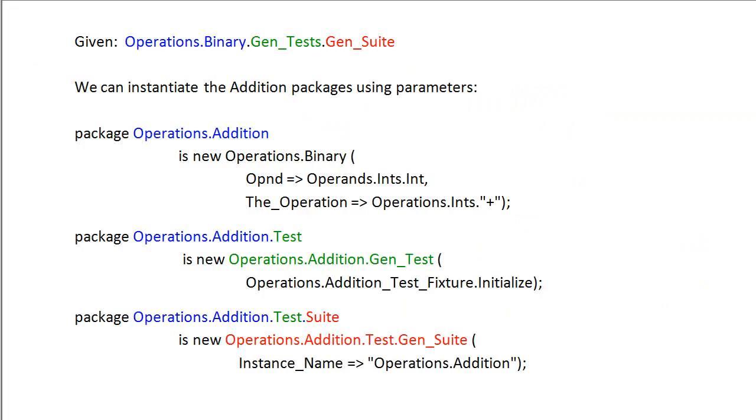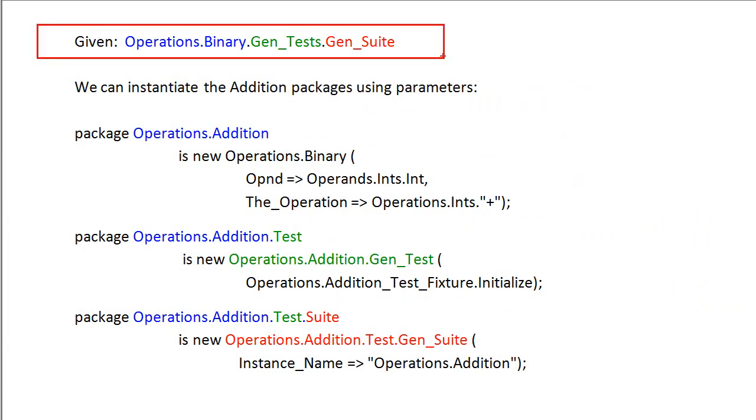A generic unit is like a parameterized template. Therefore, given the chain of packages as shown here, we can instantiate all the required addition packages using parameters.